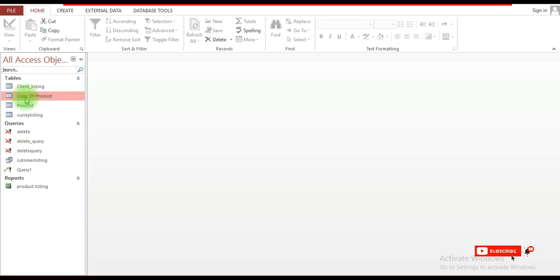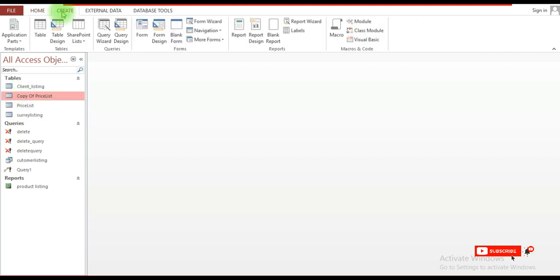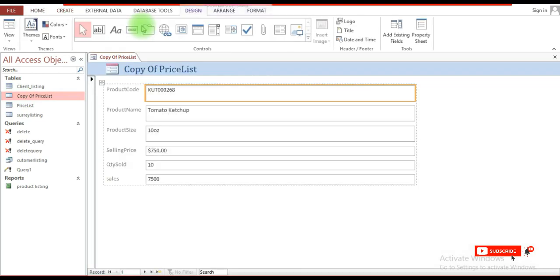You would select the table and then go to Create, and here where it says Form, click here and that's it.